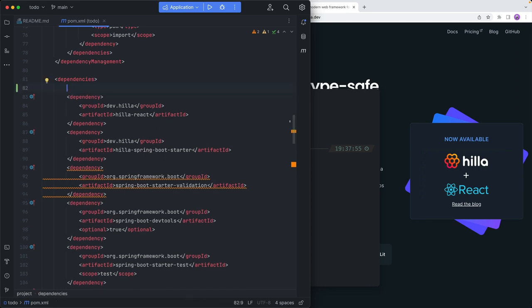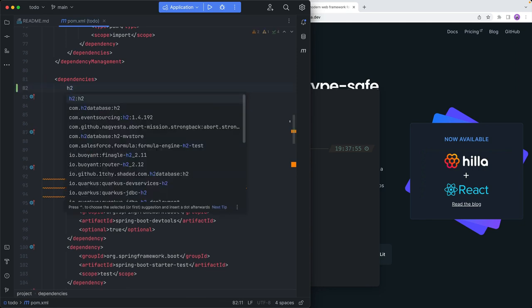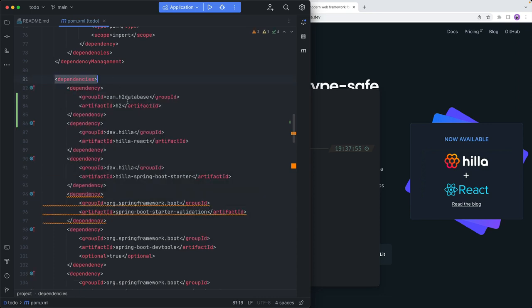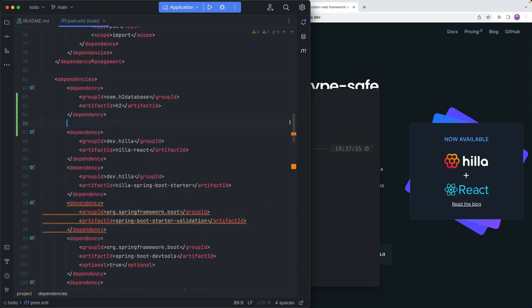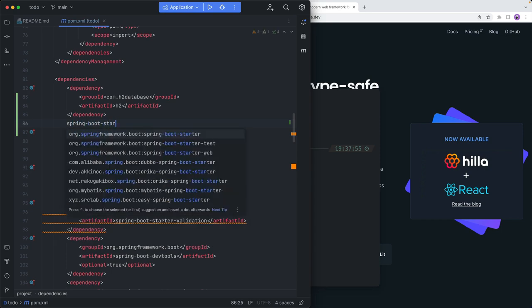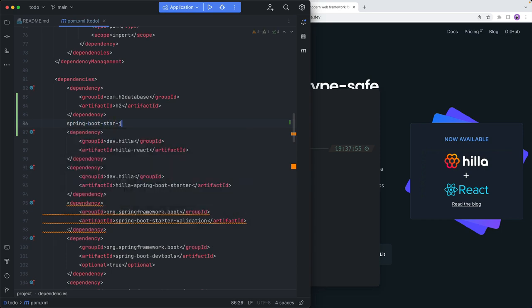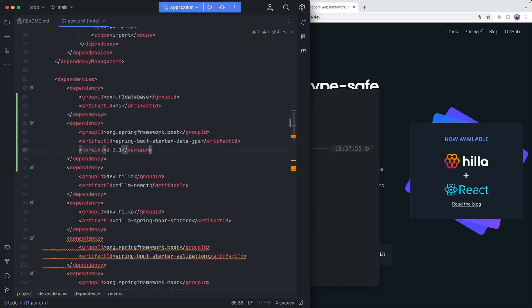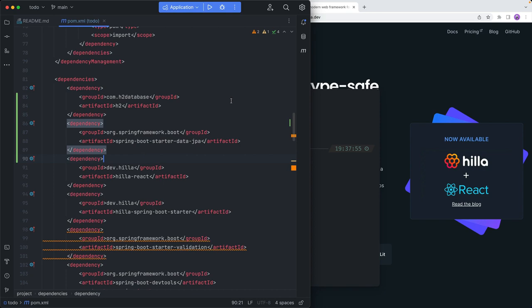Since we are building a full-stack application, I'm going to add a database. We're just going to use an in-memory H2 database for this, and then I'm going to add the Spring Boot Data JPA dependency so that we get Spring Data and JPA — Spring Boot Starter JPA. We can remove the version information like that.